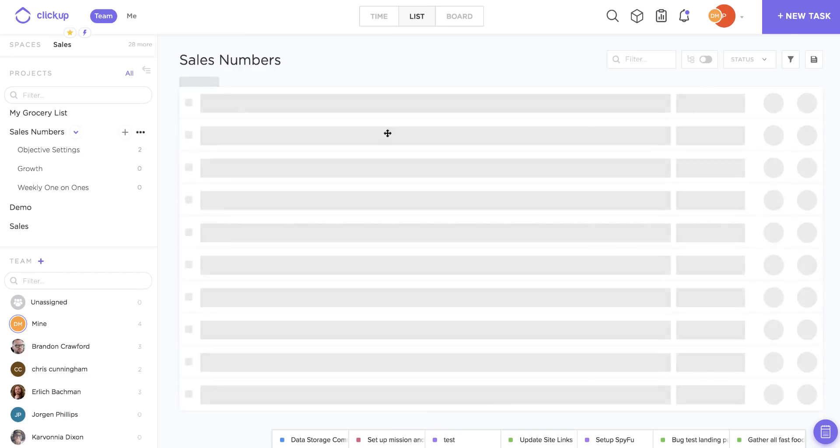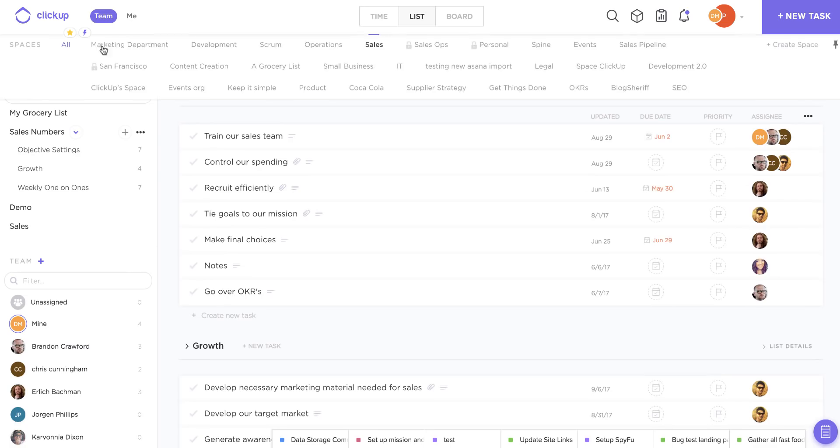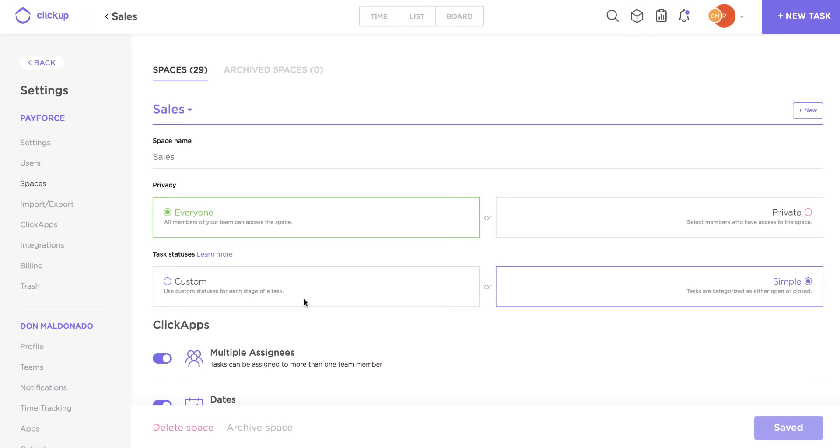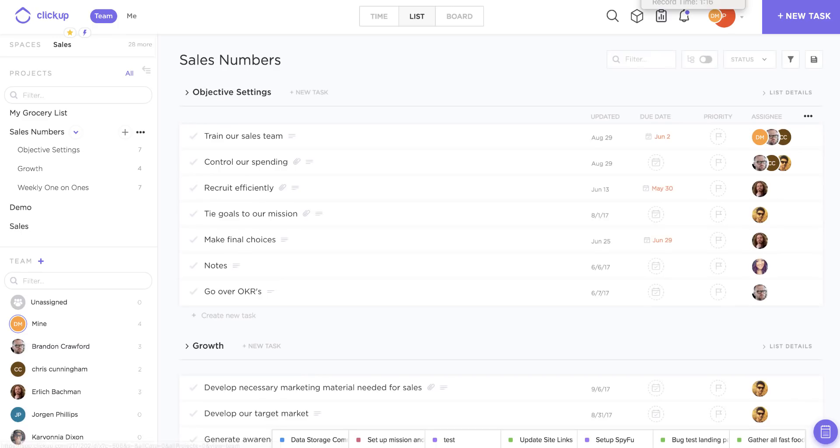And keep in mind that if you're an admin of the team, you can come back to the settings here and change this at any time whether or not you've been working on a space for a while.